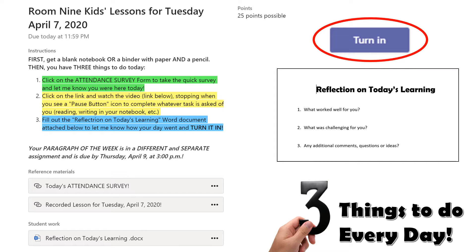Just a reminder that every day you need to check into Microsoft Teams and click on the assignment for today. It'll be called Room 9 Kids Lessons 4 and it will have the day's date. You will always have three things to do: click on the attendance survey to take the survey for your attendance, click on the link to watch the lessons that have been recorded, and do any work in your notebook I've assigned.